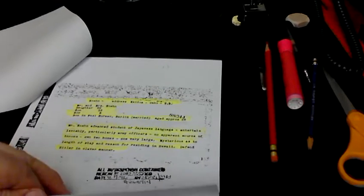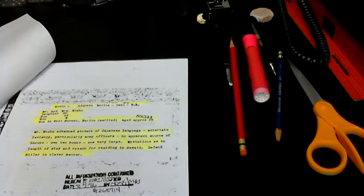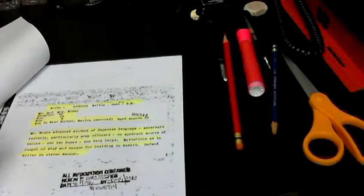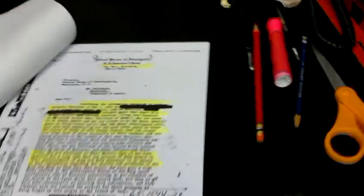And the brief is that Mr. Kuhn, the advanced student of Japanese, entertains lavishly. Army officers, no apparent source of income, owns two homes, one's very large. They don't know why he's there, mysterious length of stay, and reason for residing in Hawaii. And they defend Hitler in a clever manner. And this is pre-war.